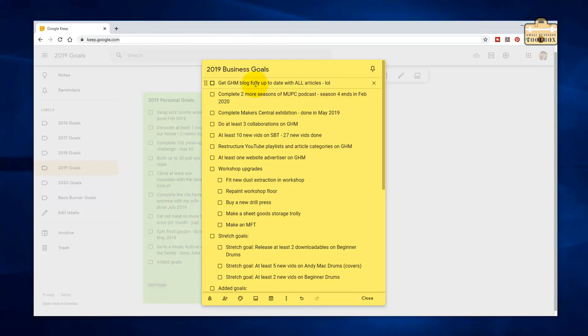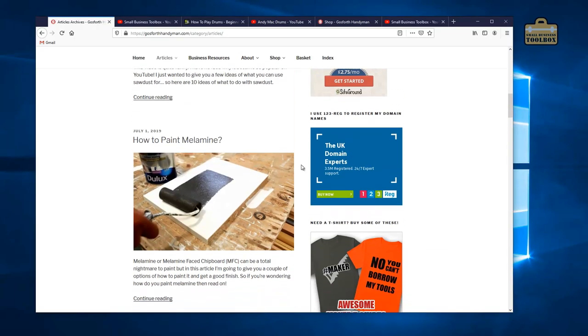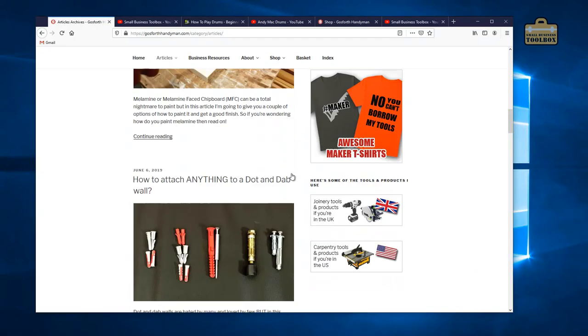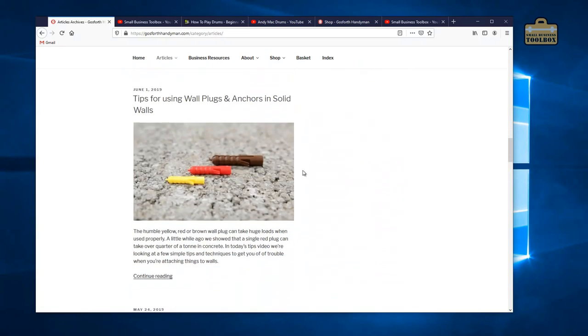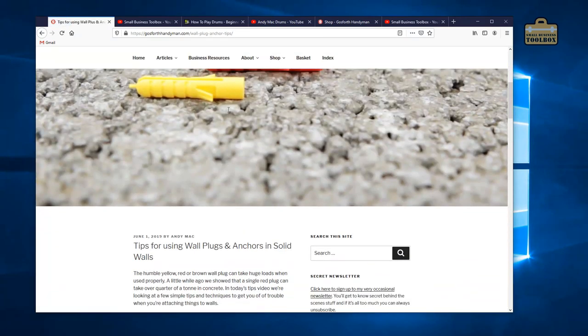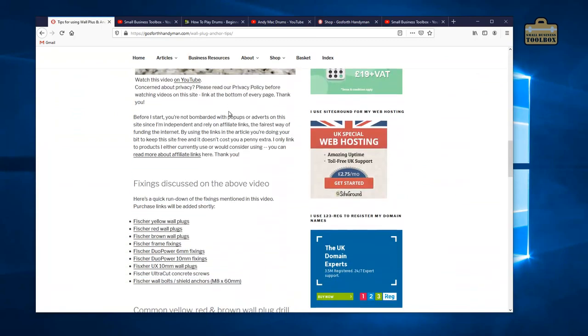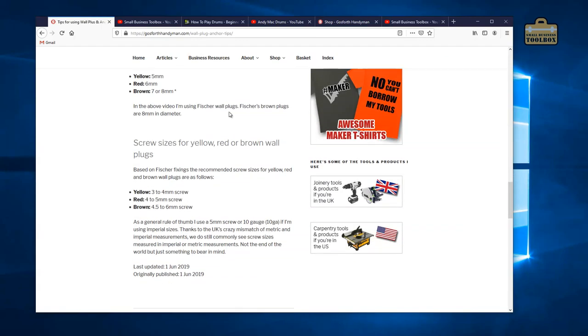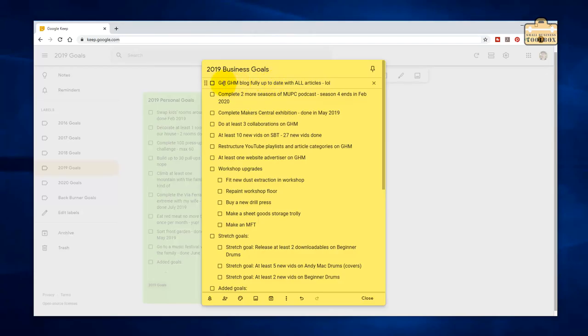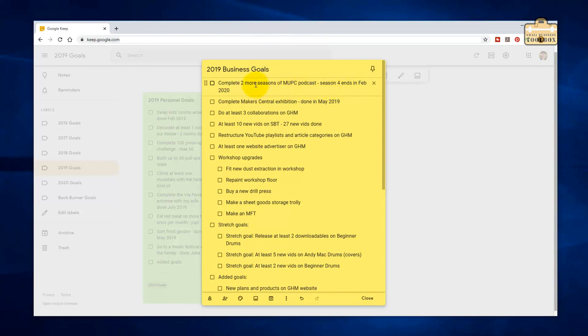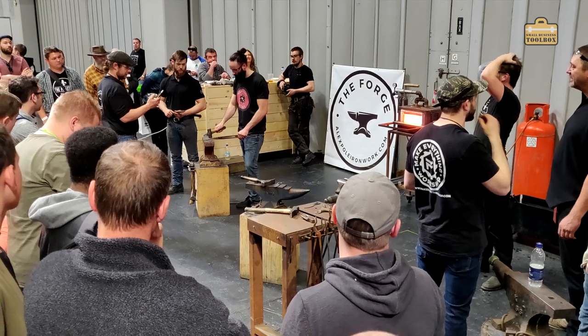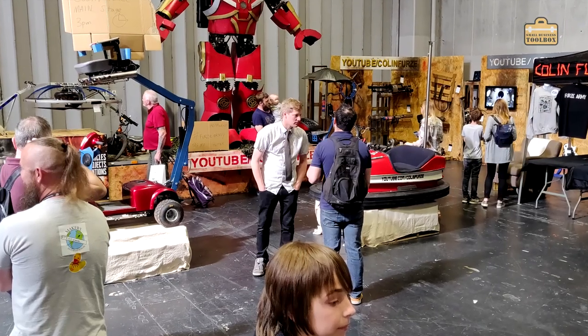Get the Gosford Handyman blog fully up to date with all articles. Not a chance. Nope. Didn't succeed with that at all. I will be adding it back onto the list for my 2020 goals because I do still want to get that done. Complete two more seasons of the Measuring Up podcast. Yeah, pretty much season four ends in February this year, so that would essentially be the two seasons done. Complete the Make a Central exhibition. Yep, that was done in May 2019.